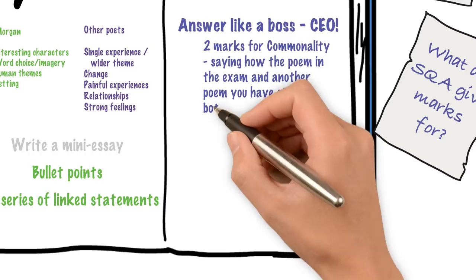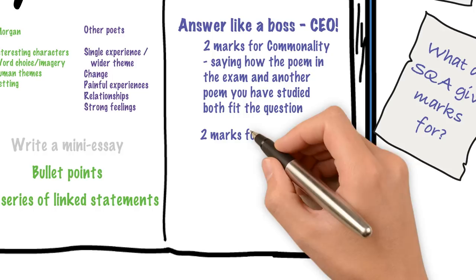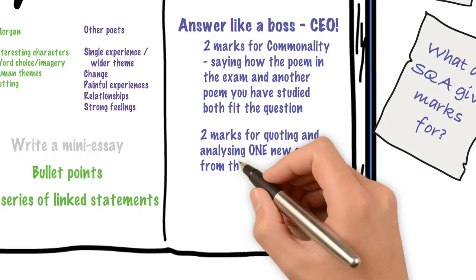Then you get two marks for quoting and analysing something new from the poem in the paper. You won't get the same marks twice. Don't repeat something you've already said. And then four marks for quoting and analysing two examples from another poem.